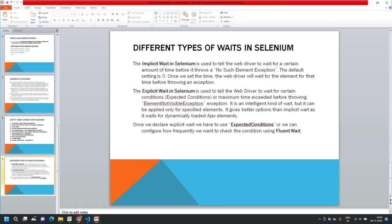That's why we need waits. Waits mean we will wait for a certain time or based on some conditions. If the element is not loaded within that time, it will throw an exception. We give it a chance — if it doesn't load within this time period, then we throw the exception.